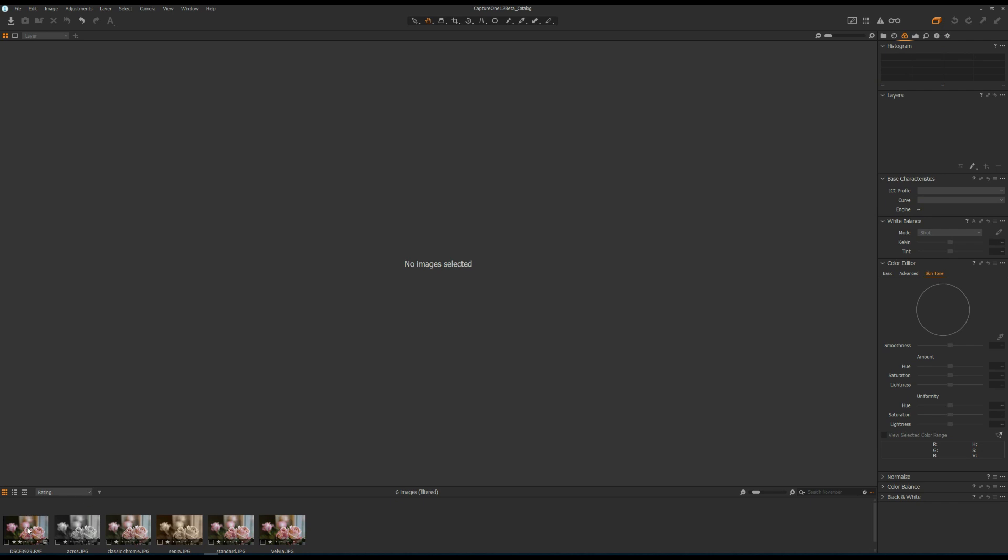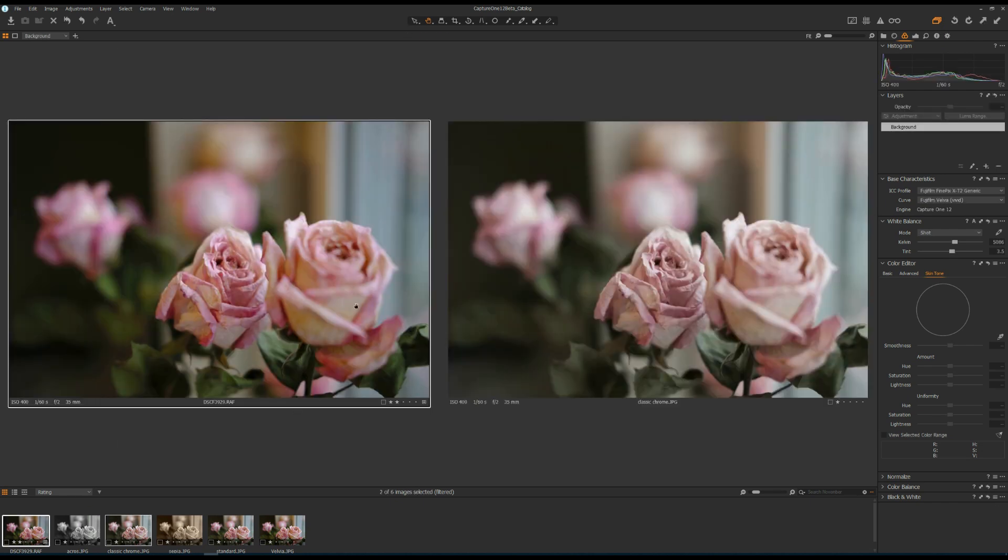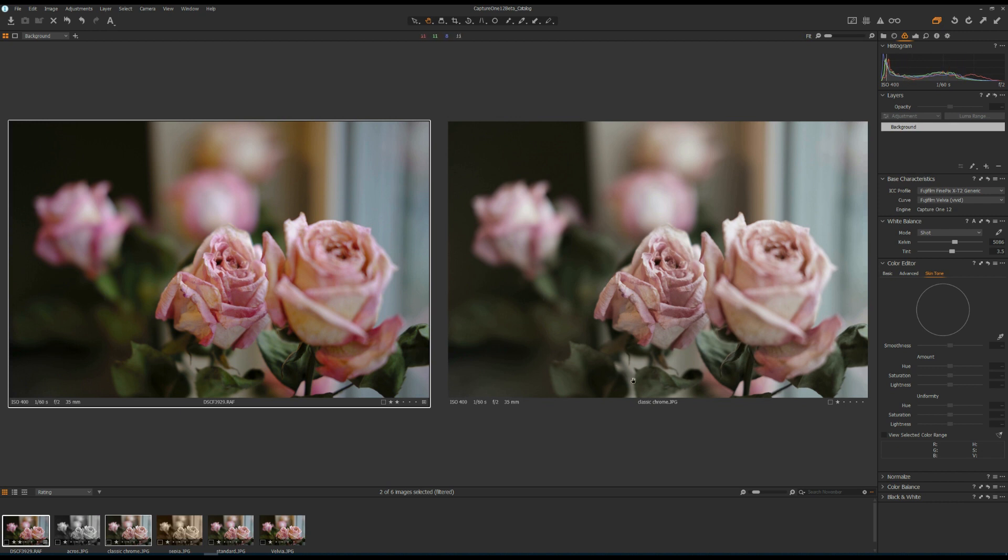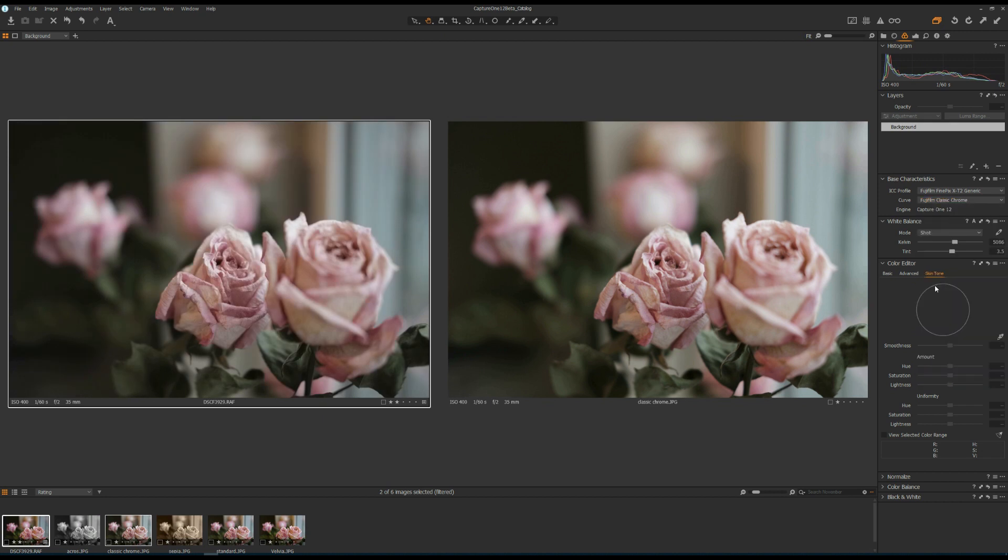Now I'm going to move on to Classic Chrome. Again, on the left-hand side is the RAW file, and on the right-hand side is Classic Chrome. Many people like this film simulation. Now I'm going to change the film simulation to Classic Chrome. These two photos are, I would say, identical, which means the film simulation works pretty good in Capture One for Classic Chrome.